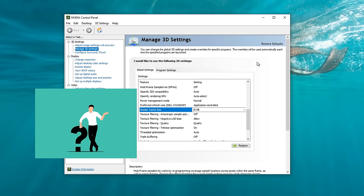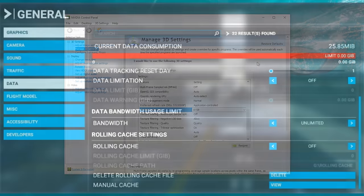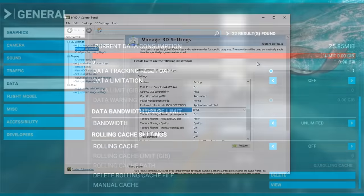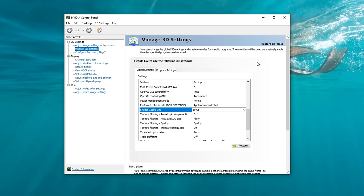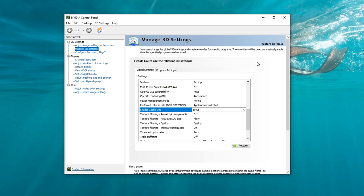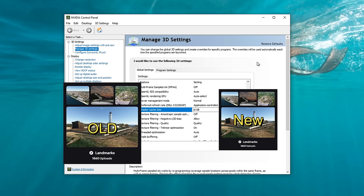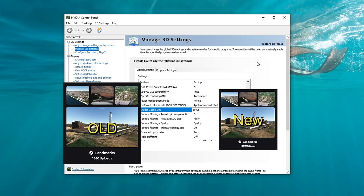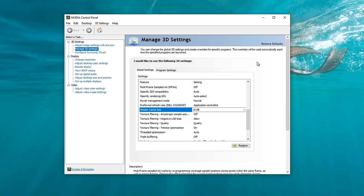So why does the NVIDIA shader cache cause stutters inside Microsoft Flight Simulator? Similar to the rolling cache, anytime there is an update, or if you install third-party airports or scenery packs, it is always a good idea to delete your rolling cache as well as any of the NVIDIA shader cache files. Anytime these files are updated, they can override each other, causing inconsistencies in the files, thus causing a corrupt file and giving you a stutter inside of the sim.